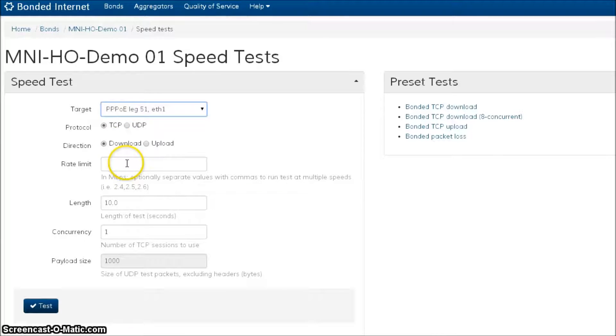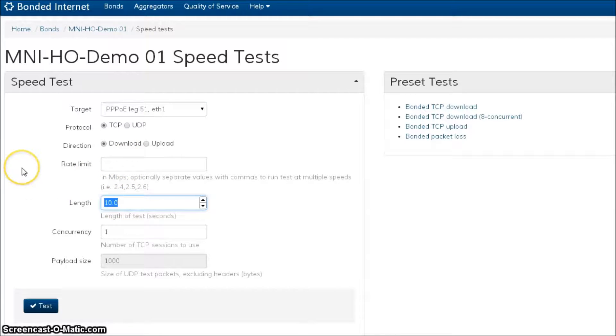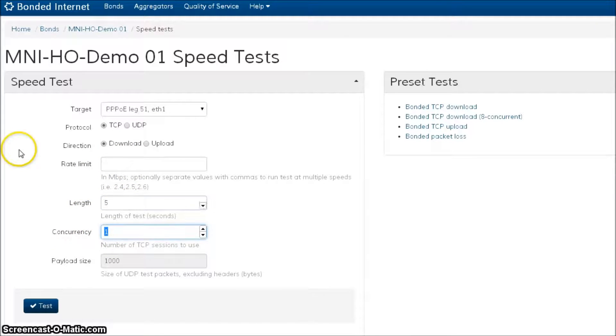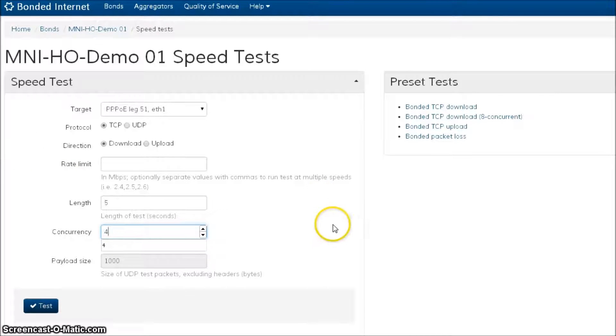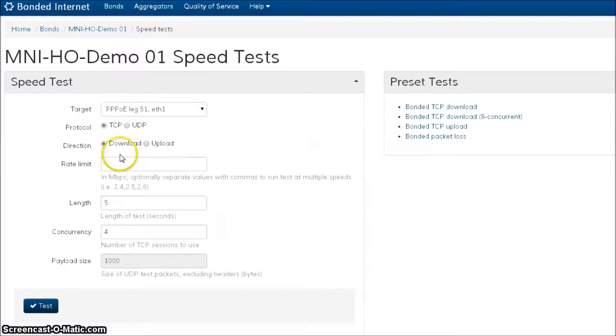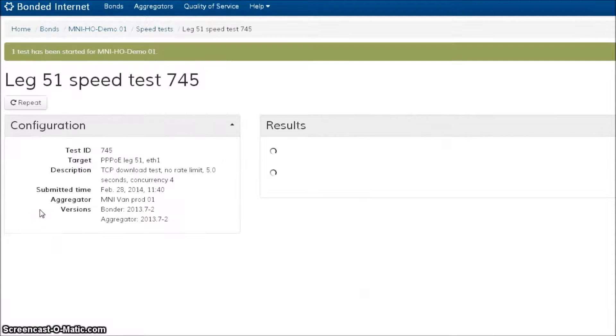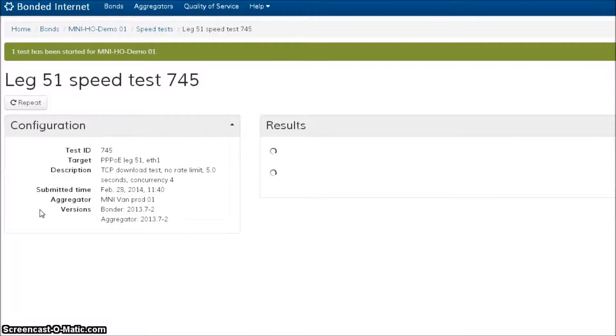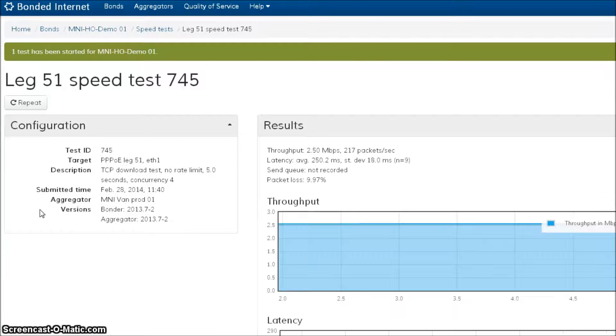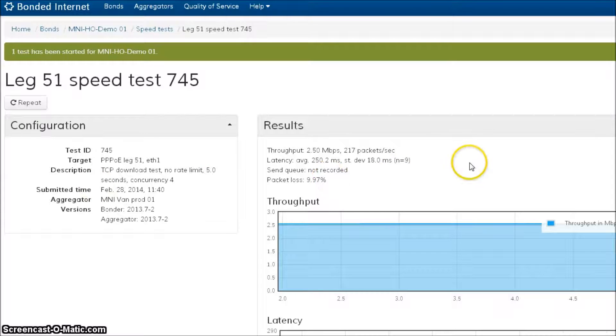I'm not going to rate limit it at all. I'm going to give it five seconds to run. I'm going to add some concurrency to make sure I really maximize the bandwidth in that pipeline, and I'm going to go and I'm going to hit test. What it's going to do is it's going to take this leg out of the bond and it's going to push it as hard as it possibly can to find that point where this line breaks.